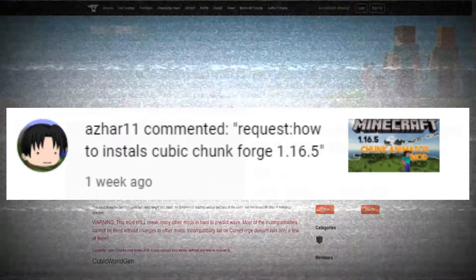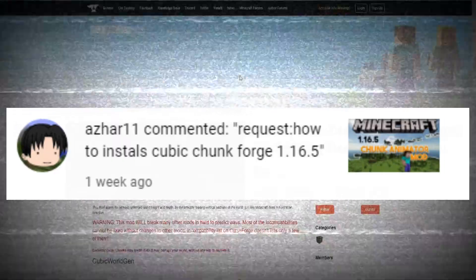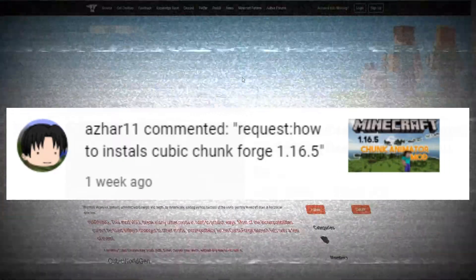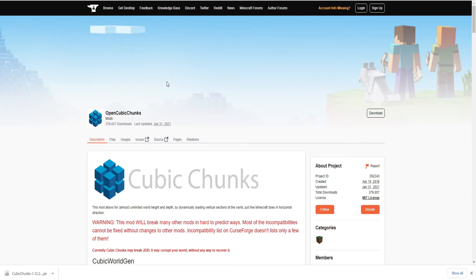All right, hey guys, so today is going to be a quick tutorial on just one of the requests that I got. Now, I know in the request I was asked if I can show how to install Cubic Chunks 1.16.5, but I have not found that they've released a 1.16.5, so I've only seen 1.12.2.